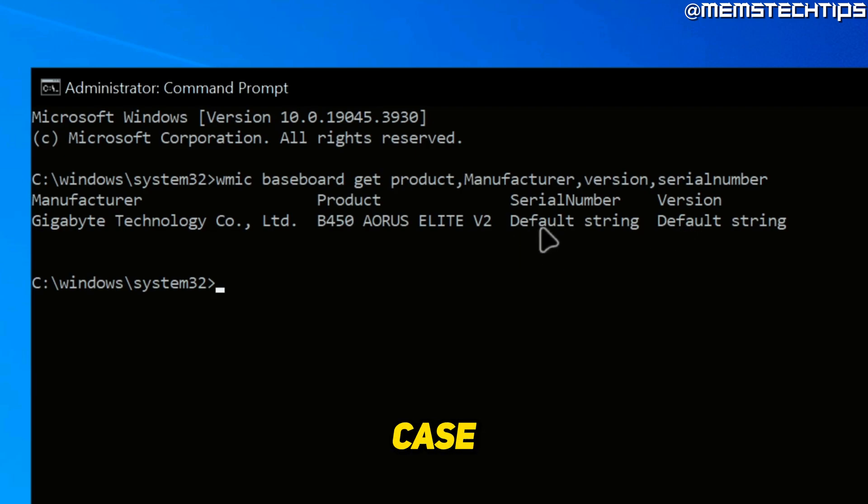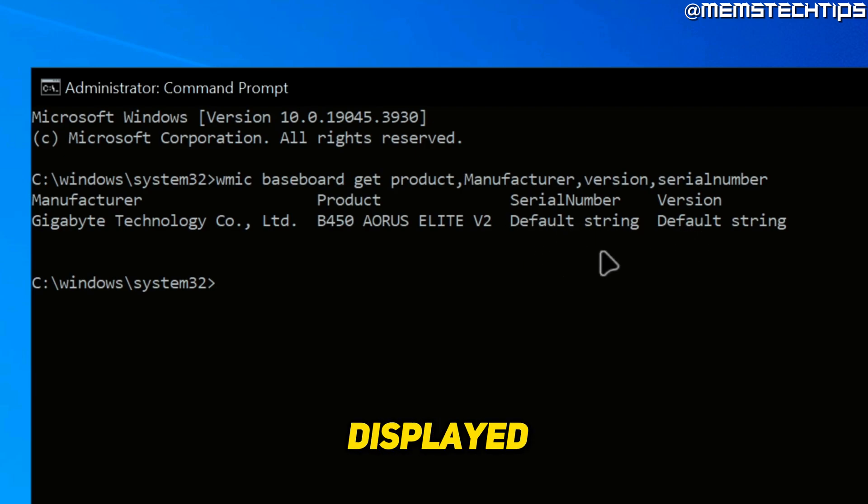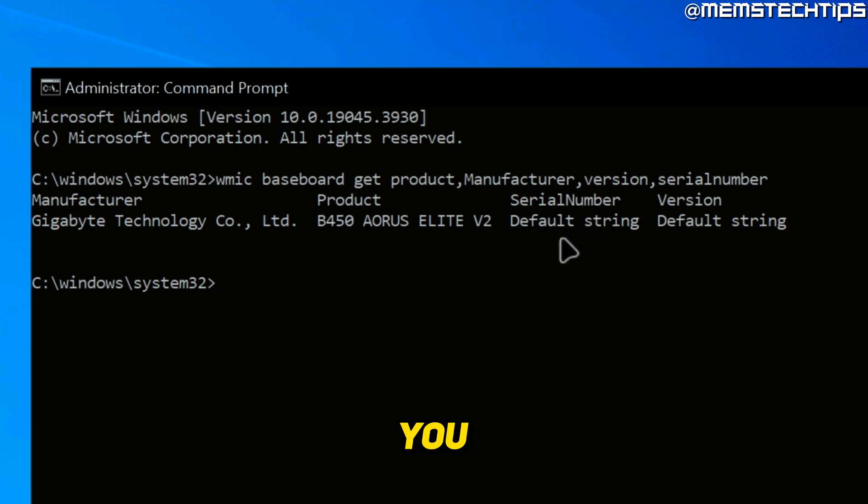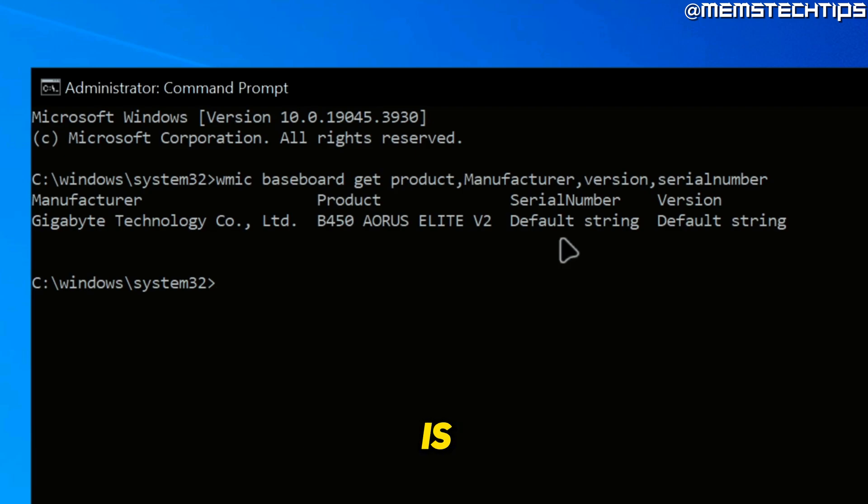Now, in my case, the serial number isn't actually displayed. It just displays default string, which isn't my serial number. But I'm going to show you another way that you can physically check what the serial number of your motherboard is.